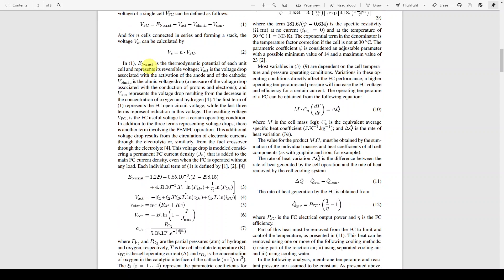Here, Nernst voltage represents the thermodynamic potential of each unit cell in the fuel cell. V_act is the voltage drop associated with the activation of the anode and cathode. V_ohmic is the ohmic voltage drop — the measure of voltage drop associated with the conduction of protons and electrons.